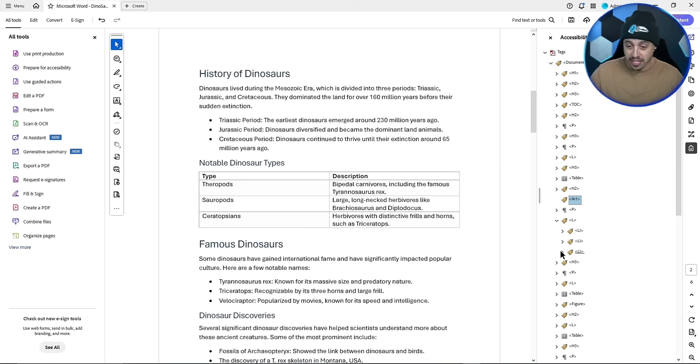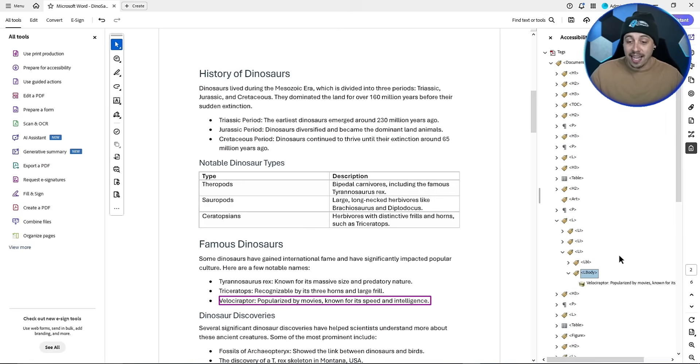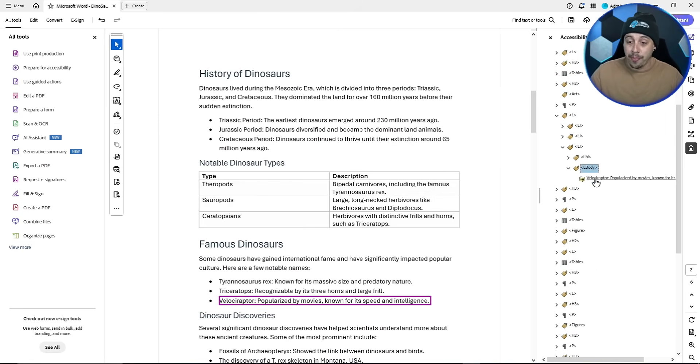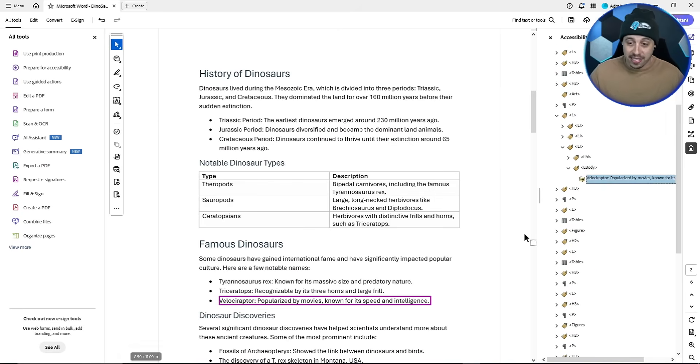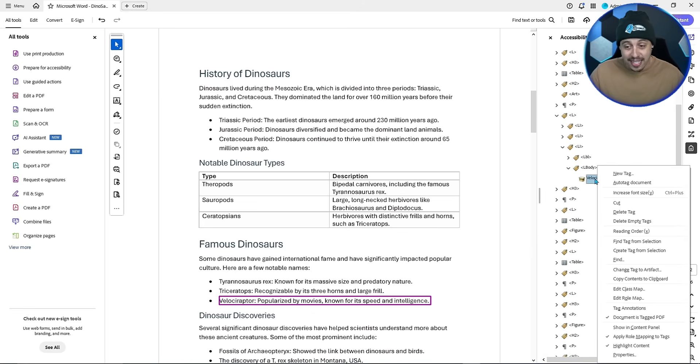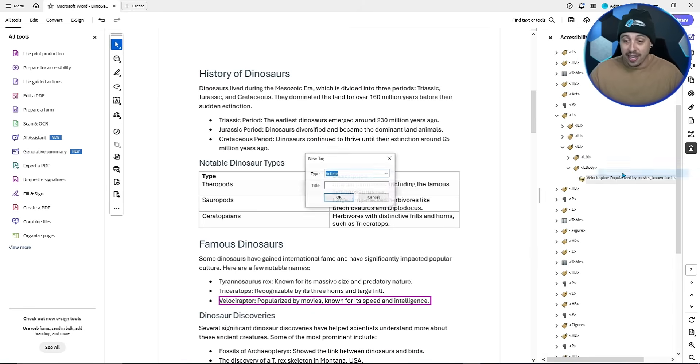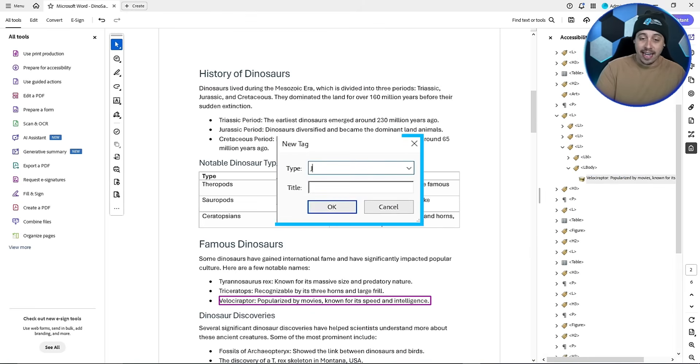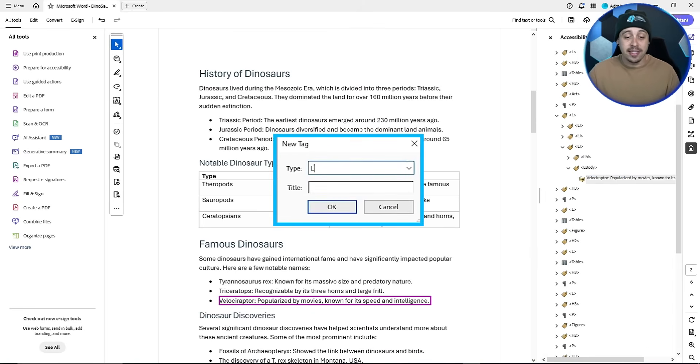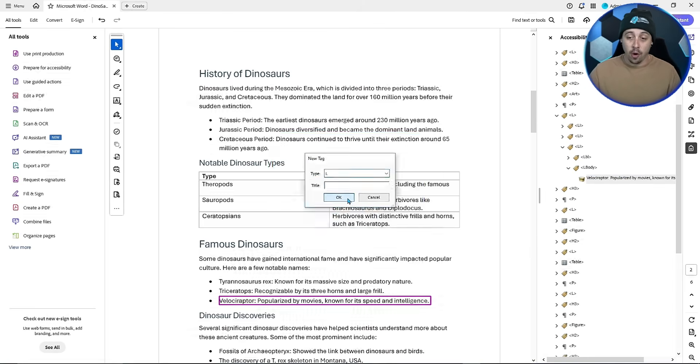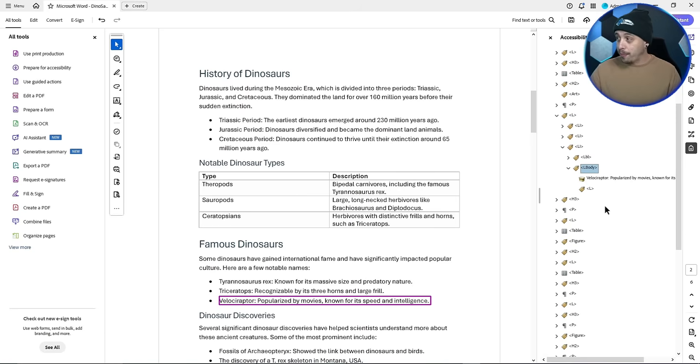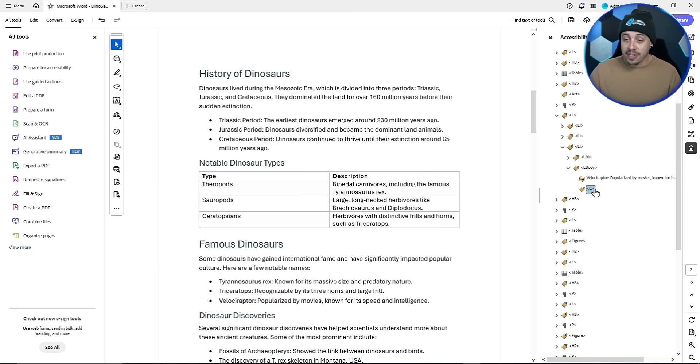It's going to put it right underneath the tag that we right clicked. Here's another example. Let's say I had a nested list item that I needed to put in the L body section of this list. I could right click the container element, select new tag, and I would create a parent capital L tag, select okay.